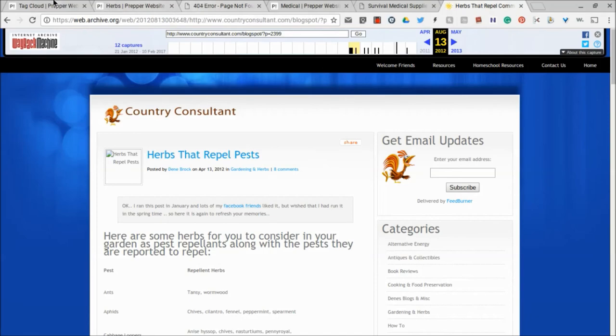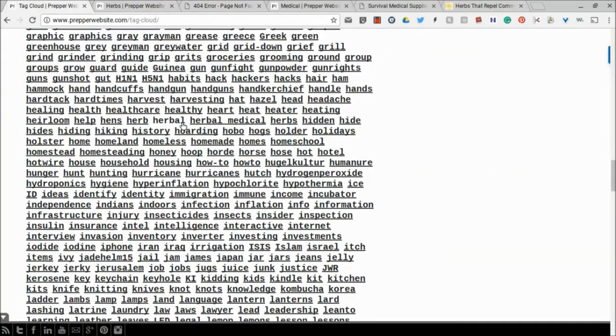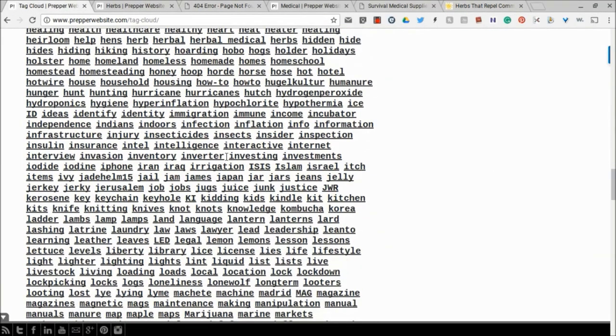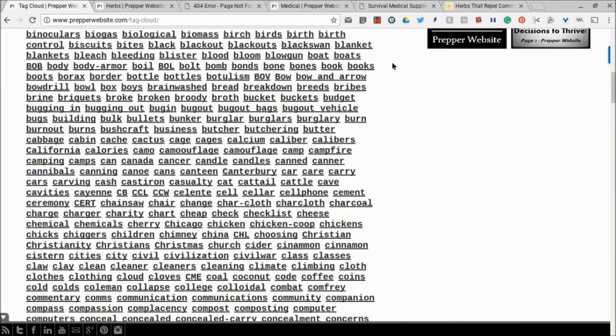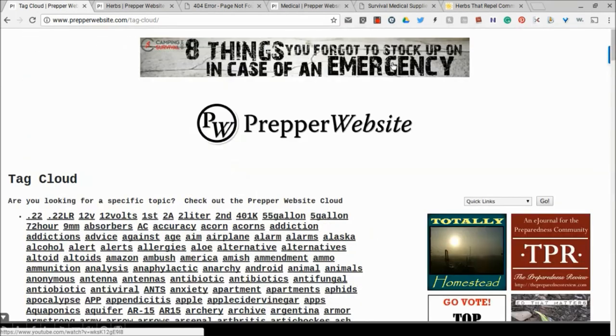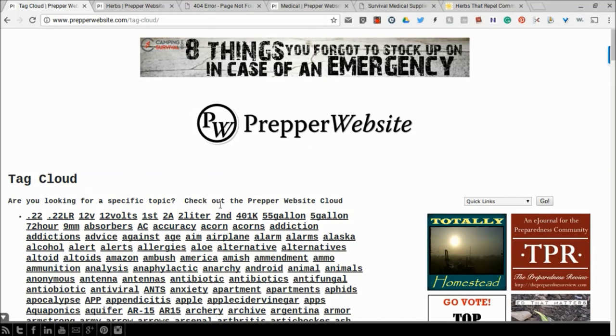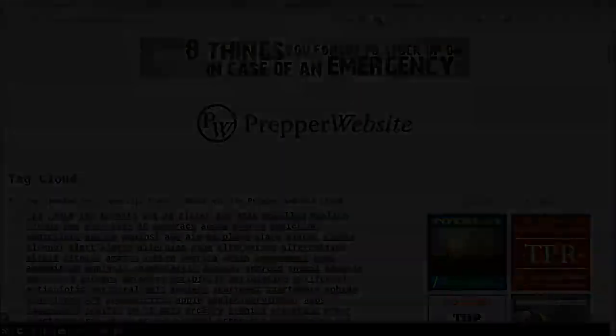So if there's ever a time where you go to the Tag Cloud and you click on a link that doesn't show up anymore, you can always do that. Go to the Wayback Machine and pull it up, and you'll be good to go. All right? So hopefully, the Tag Cloud will be valuable to you, and all the articles that we've ever posted will be valuable to you as well. All right. Thanks for watching.